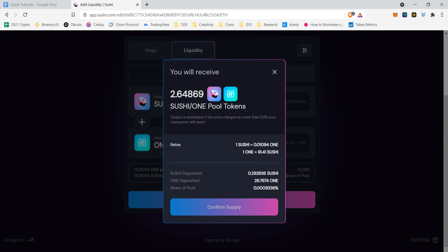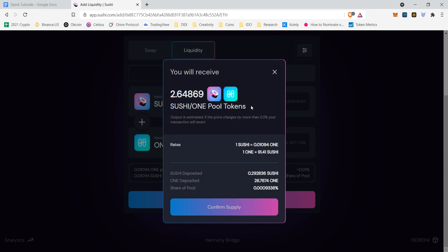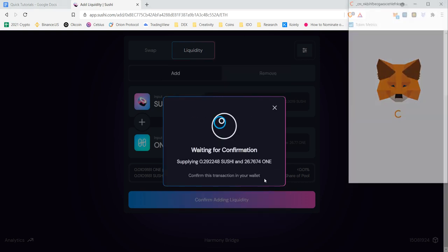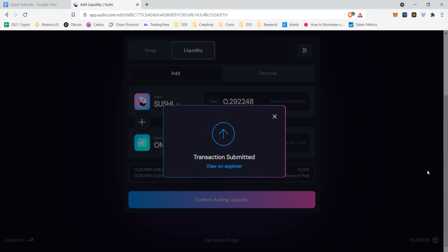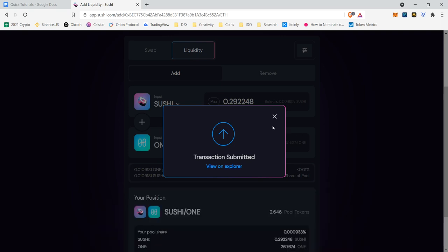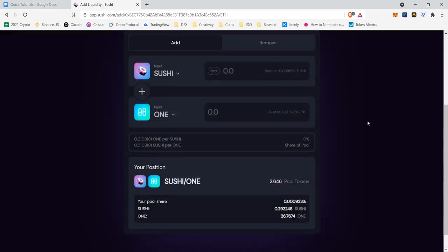I'm going to confirm adding liquidity. So it's going to tell me it's going to give me basically a share which is referencing the liquidity of Sushi and One. So I'm going to get a Sushi-One pool token and I'm going to get 2.6489 of them. And if you come down here, it shows you I'm depositing 0.29 Sushi, I'm depositing 26.76 One, and my share in the pool is going to be very low - 0.0009327%. I'm going to confirm supply. It's going to cost you know, two one-thousandths of a single One, so it costs virtually nothing. Transaction submitted, beautiful.